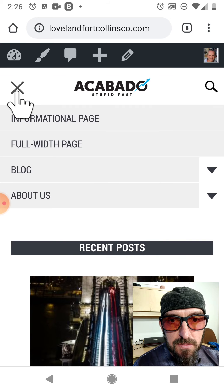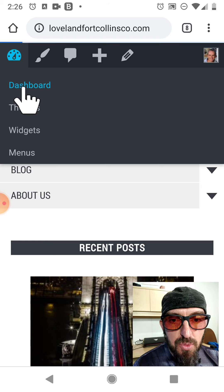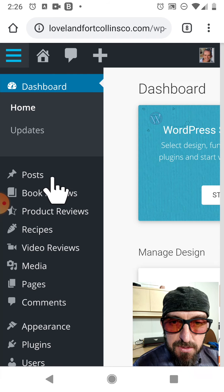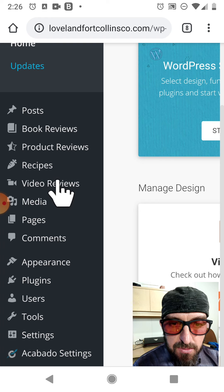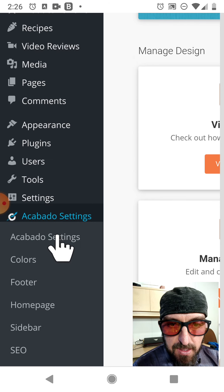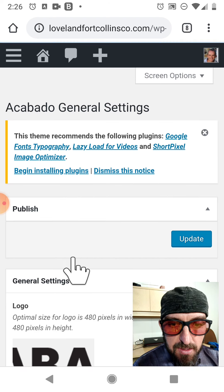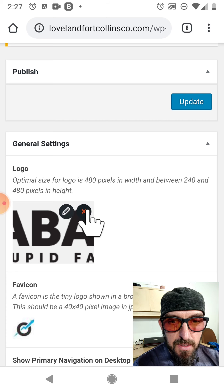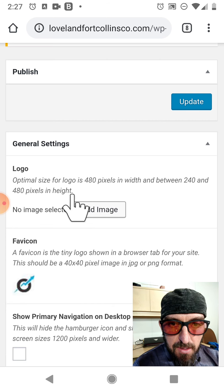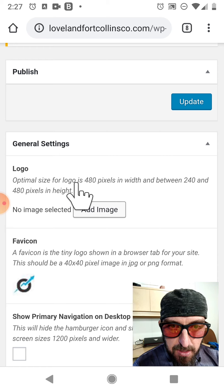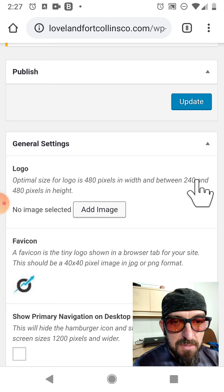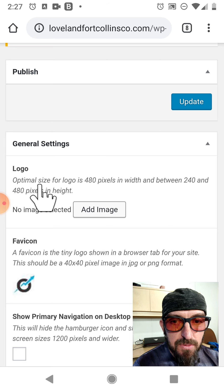Let's first go into Acabado and go into the back end, get into the dashboard, and find out what size logo it would like us to have. Under the hamburger menu at the top left, we're going to scroll down to Acabado settings and click that, then click Acabado settings one more time right underneath. We've got our standard Acabado logo in place. We'll click on it and click X to get rid of it. It says the optimal size for a logo is 480 pixels wide and the height can be between 240 and 480 pixels.